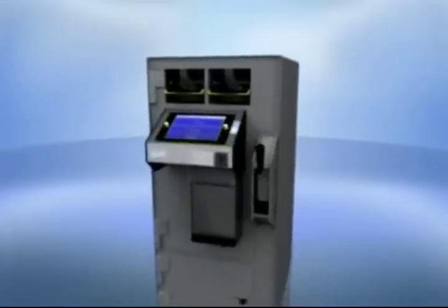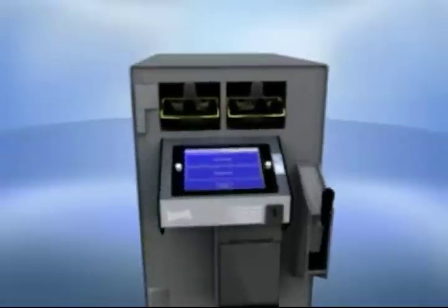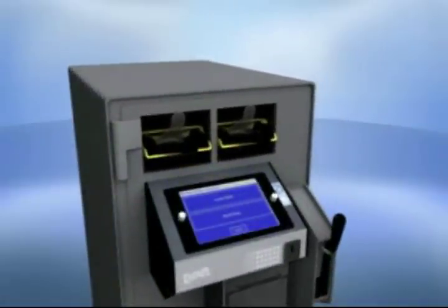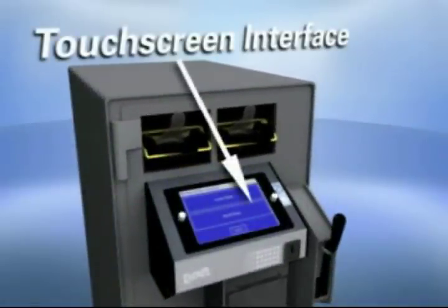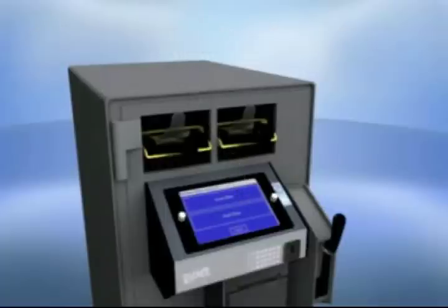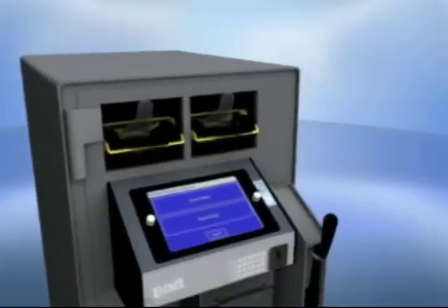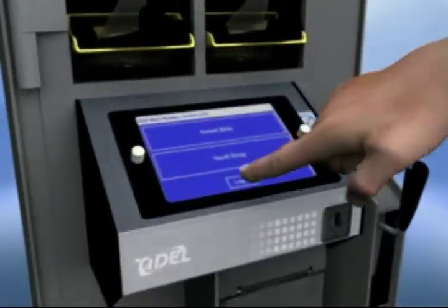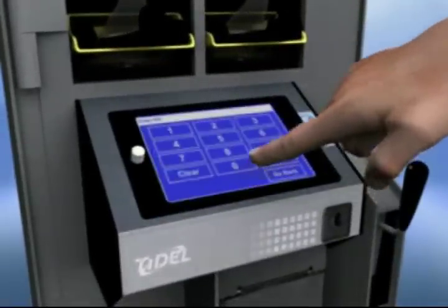The touch screen interface is where all cache management functions on the Sentinel are initiated. Understanding how to properly operate and navigate this system is key to using all the Sentinel products. The interface responds to gentle pressure from a fingertip and gives visual indication when a selection has been made.